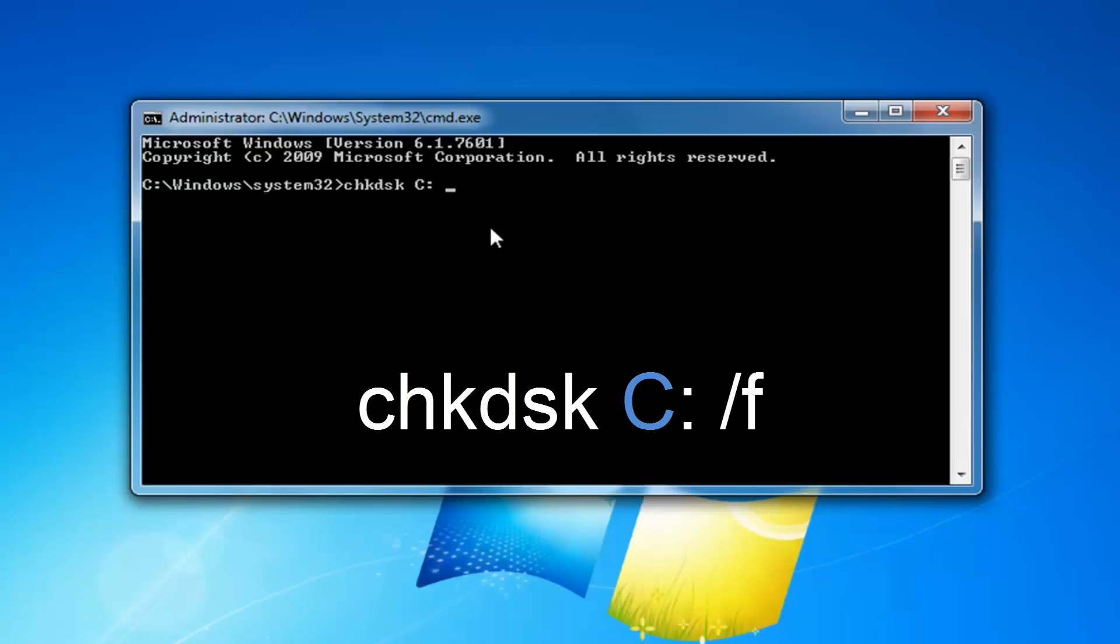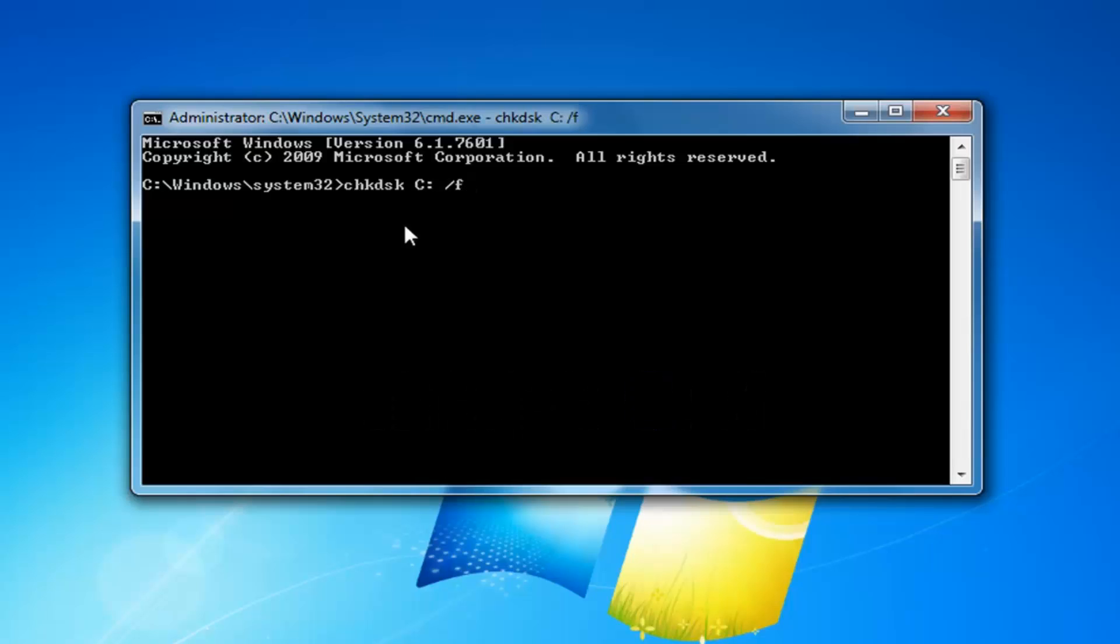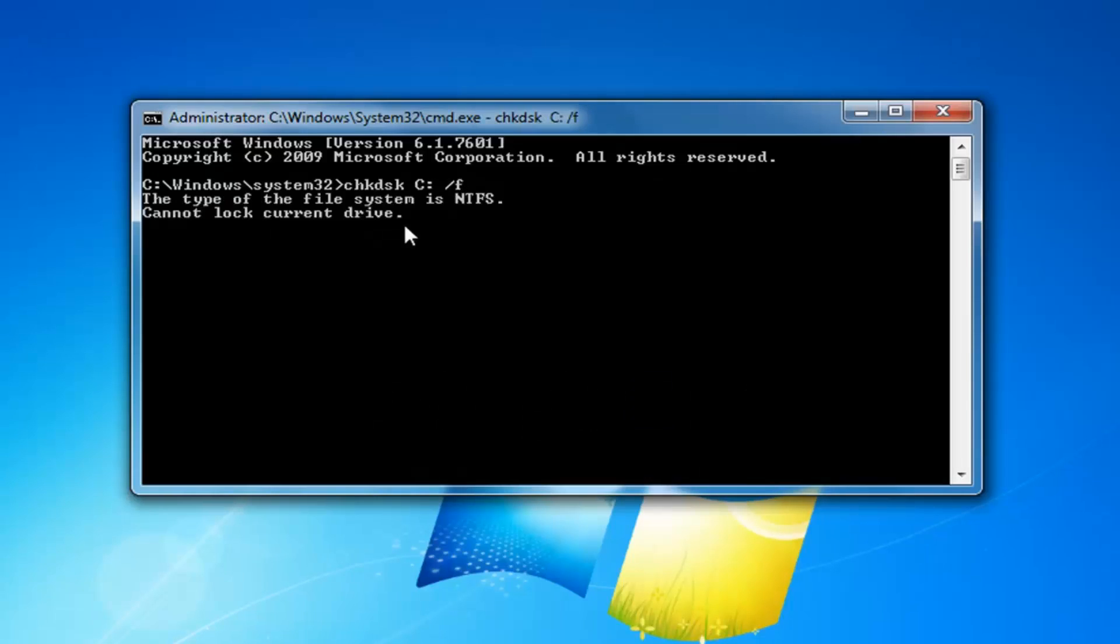Then you want to do another space, forward slash F, and then once you have it as it appears on my screen, obviously the C might be different right here depending on where Windows is installed. Then you want to hit enter on your keyboard.